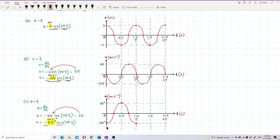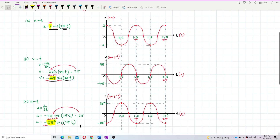For another period, I repeat the same thing — plot first before I draw. I get my negative cosine graph for 2 periods. Negative cosine graph is opposite from cosine graph: positive cosine graph starts from above, negative cosine graph starts from below. And the velocity graph was a negative sine graph.